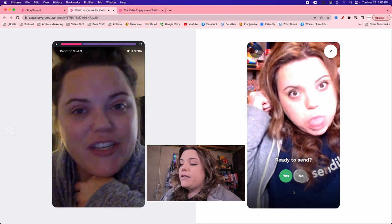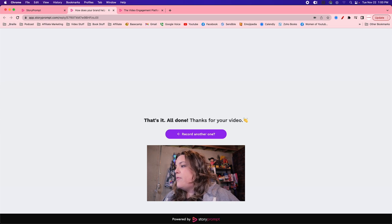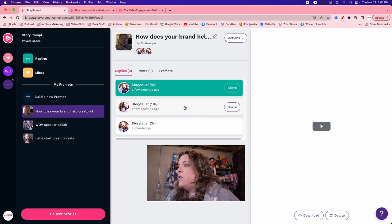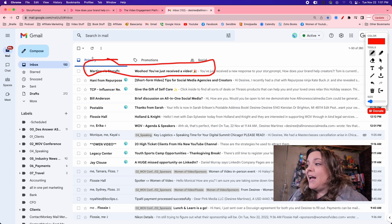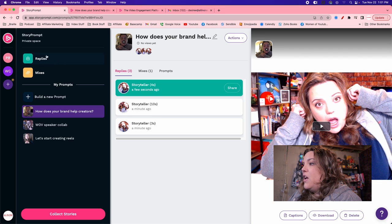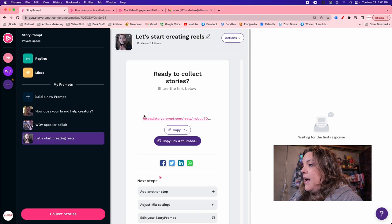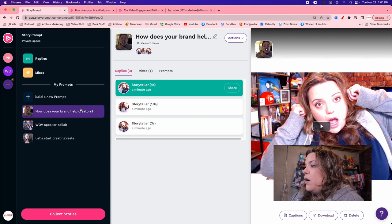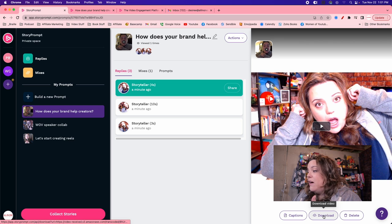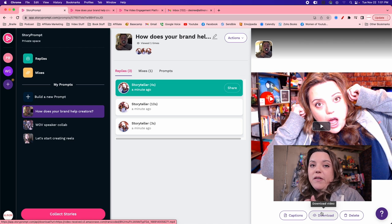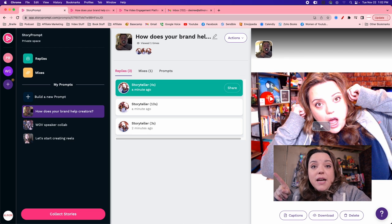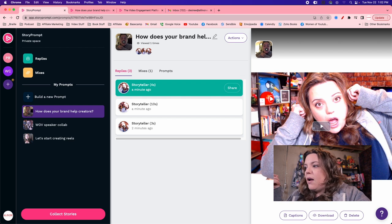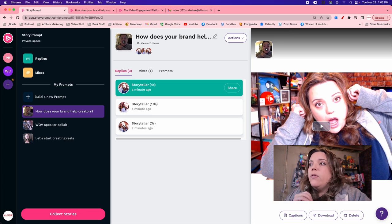I send the prompts, the person records the answers, and I get an email notification when they're done. I have a timestamp showing how long they've taken. In Story Prompt I can see what all my recordings look like and what the answers were. I get an email letting me know I have a video to review, and I can go in, click on the different prompts, and see all the replies collected together. I just hit download and have that video to turn into vertical content.